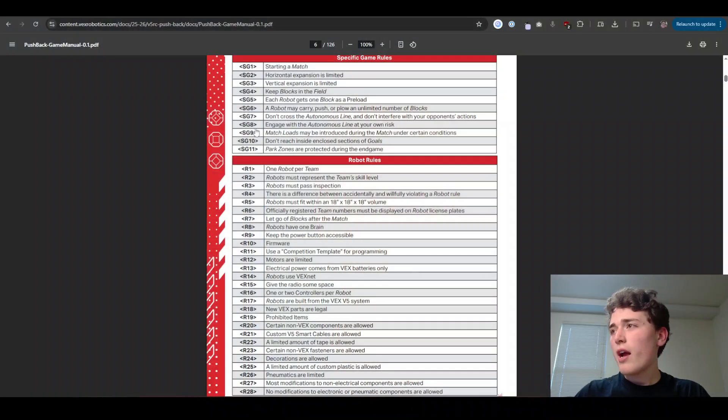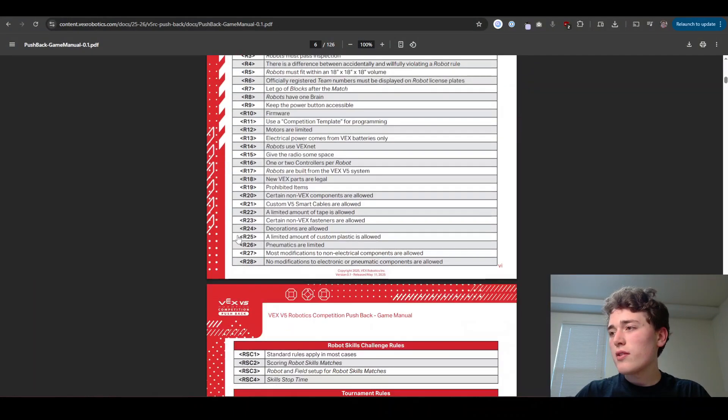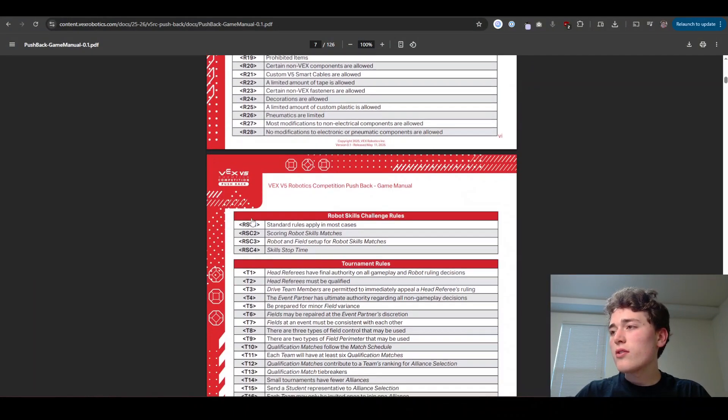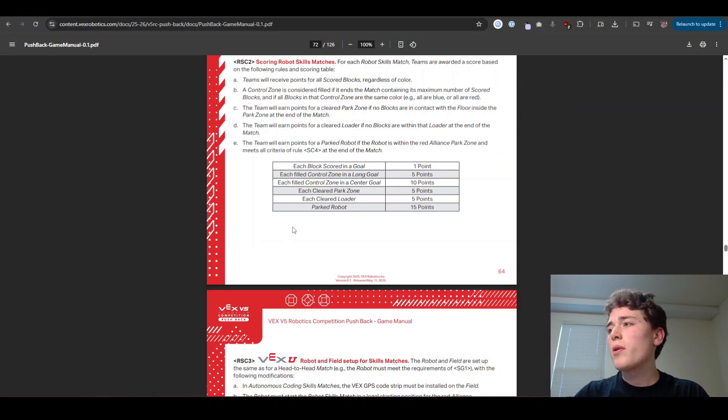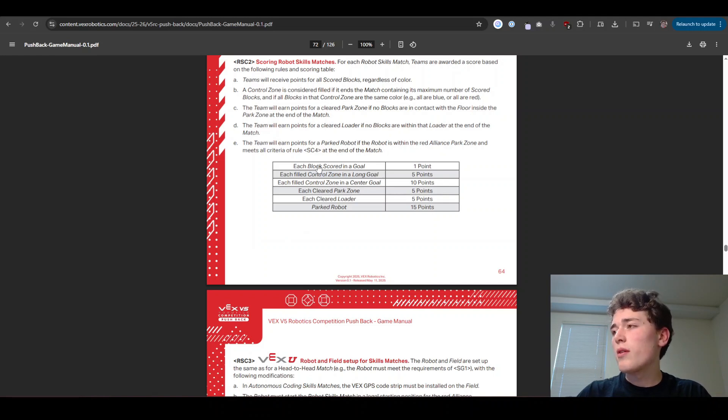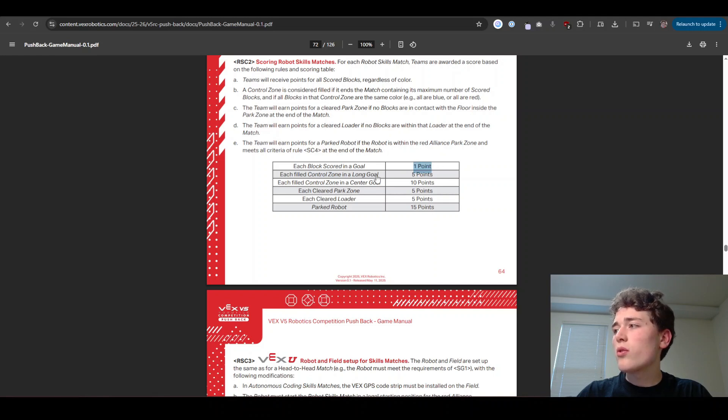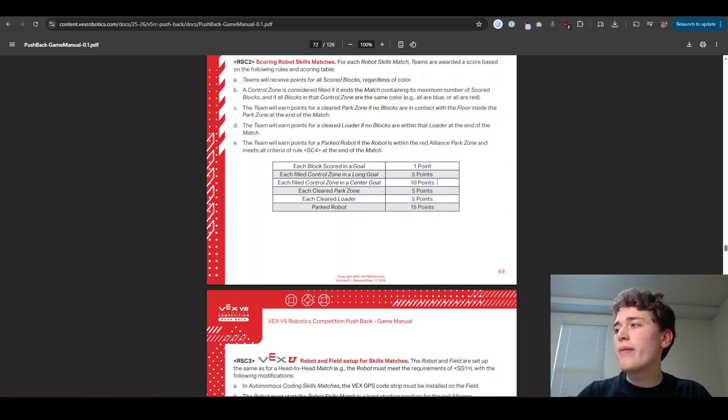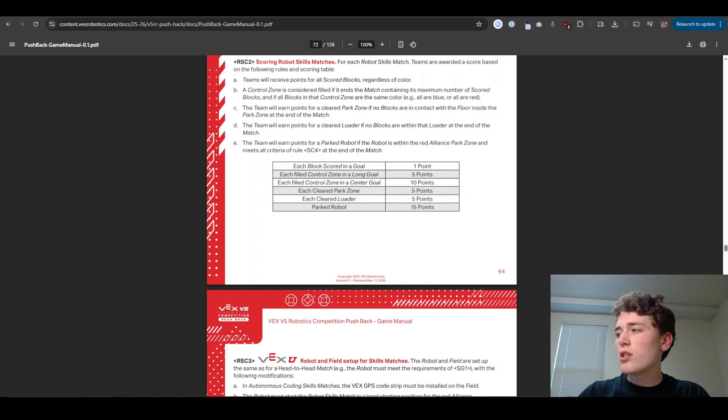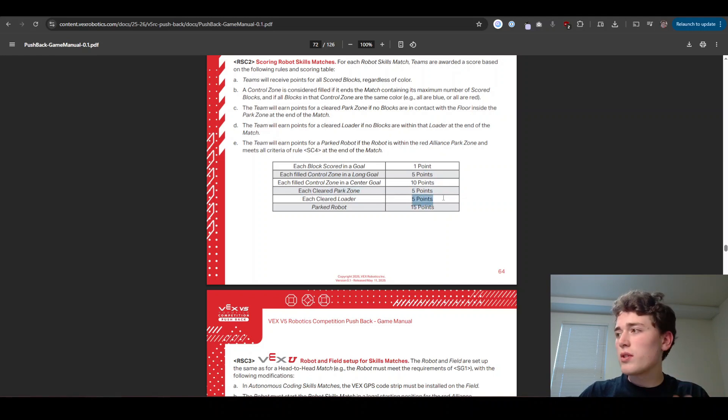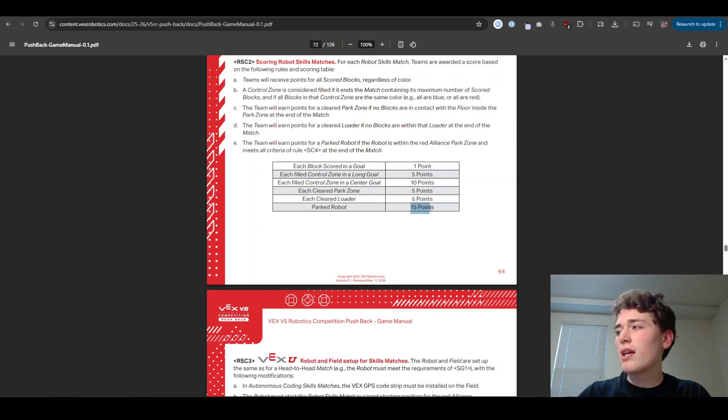All right, next up, we have the RSC rules. These RSC rules are the robot skills rules. And there's just a couple of ones I wanted to mention for this year. How they work this year is a little bit different than the normal matches, which is why I wanted to mention them. Basically the scoring here is a bit different. Every block in a goal, instead of being three points is one point. The control zone in those long goals is five points and the control zone in the center goals are going to be 10 points. And parking is just gonna be five points. Clearing a loader, this one's kind of cool, is five points and parking gets you 15 points.